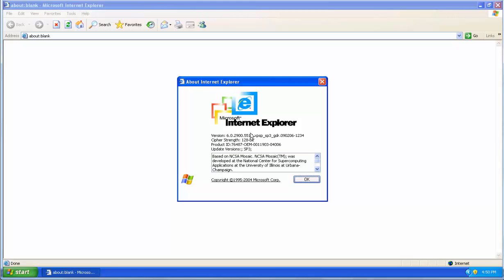so I'm using Internet Explorer version 6. If you have anything above that, say 7, 8, 9, 10, or 11, you shouldn't need to take any additional steps. You should be fine.